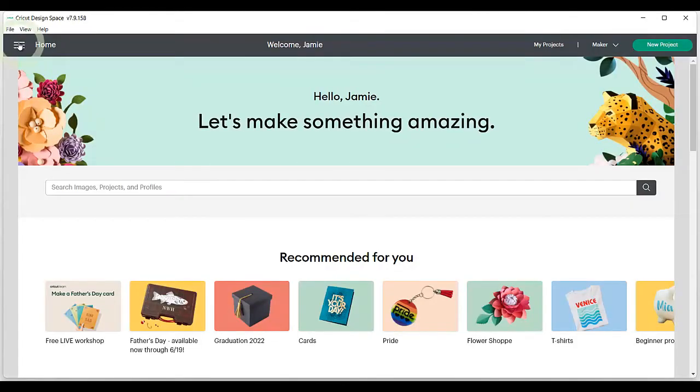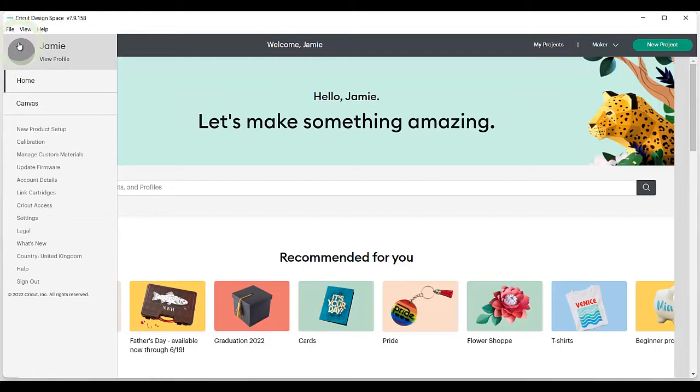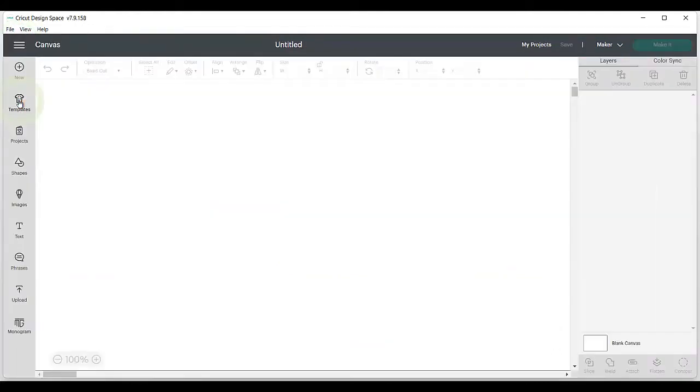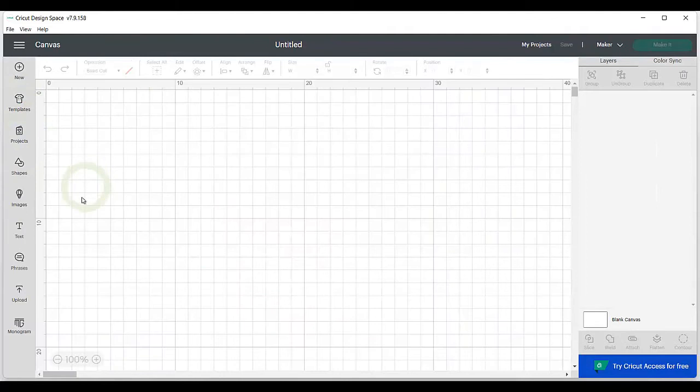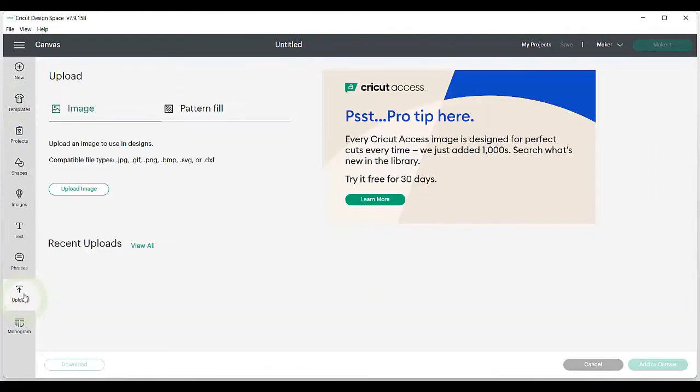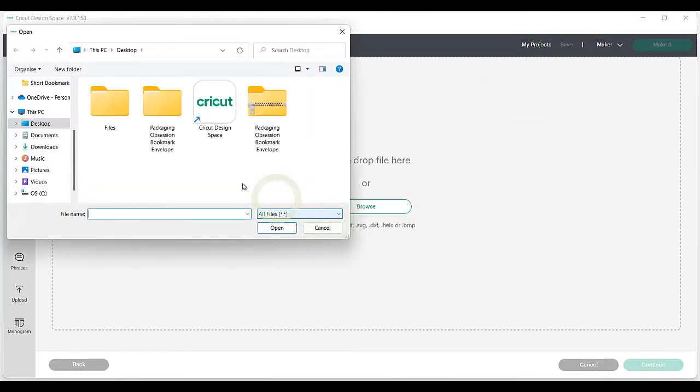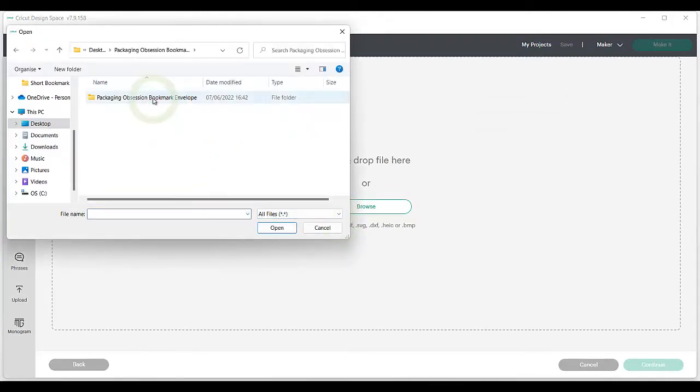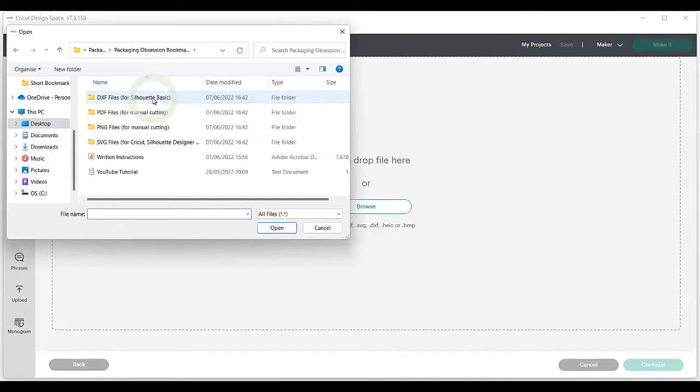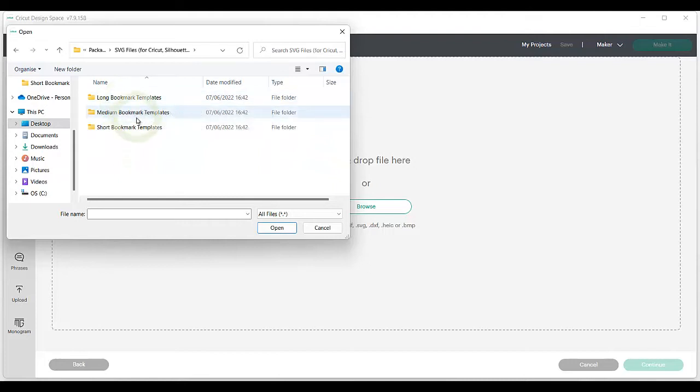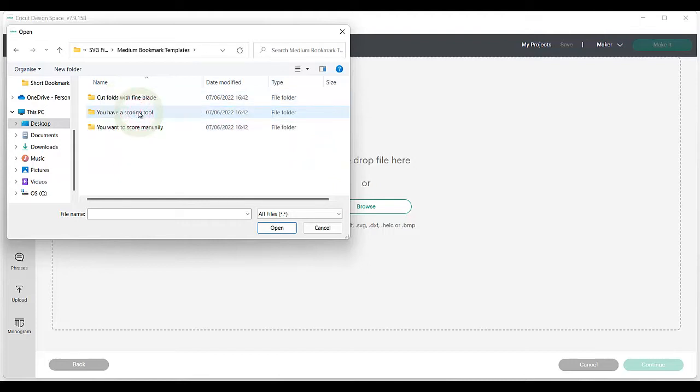When it's ready, click on the menu bar on the top left and select Canvas. On the new screen, select Upload, then Upload Image. Go to Browse and then go into the file you downloaded. Click on SVG files and choose the size or style that you want. I'll be choosing the medium design for resin bookmarks.